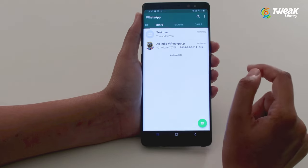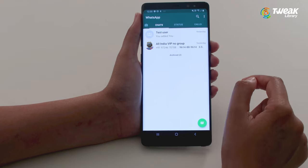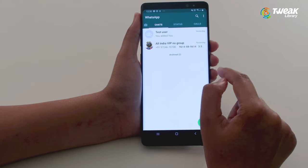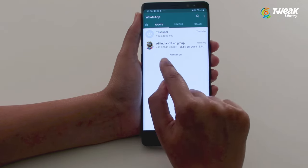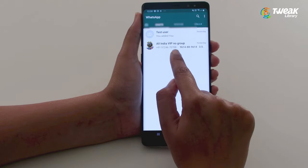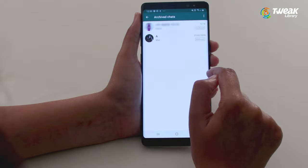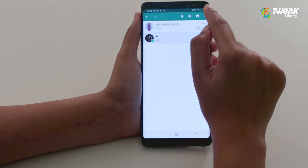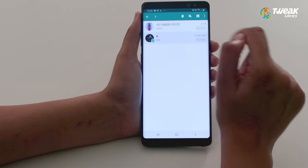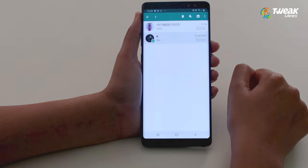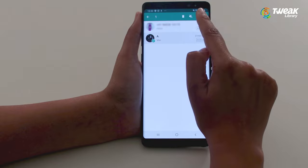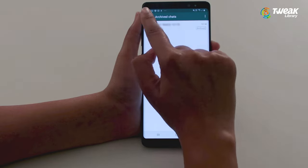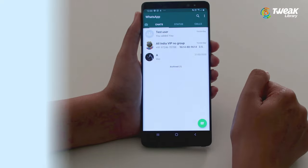To unarchive a WhatsApp chat on Android, go to the Archive list. Long press the chat to select it until you get the Unarchive icon at the top of the screen. Tap on Unarchive and you are done.